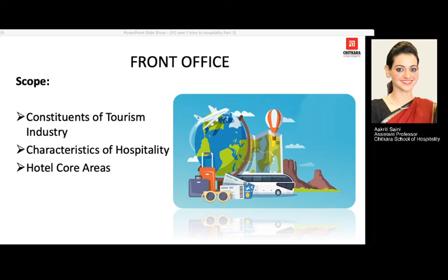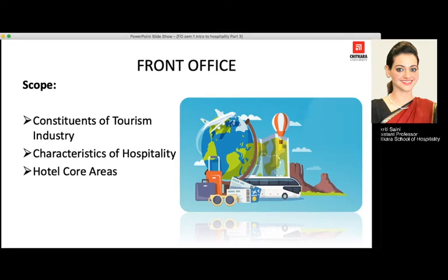Hi everyone. In today's session we are going to discuss the constituents of the tourism industry, the characteristics of the hospitality industry, and the hotel core areas.